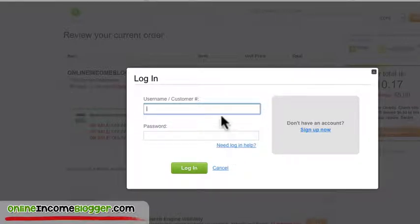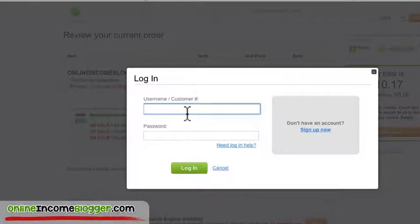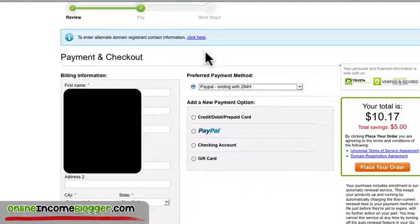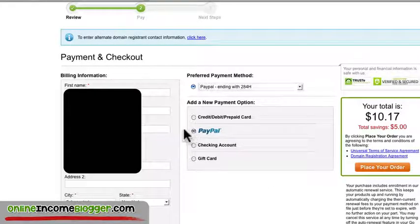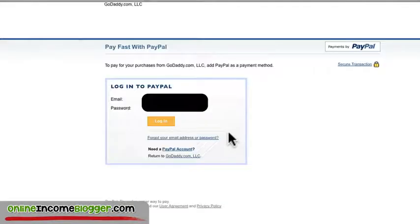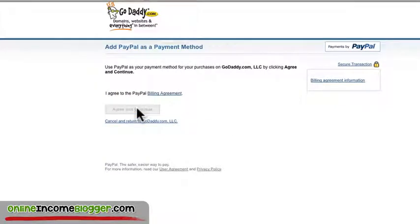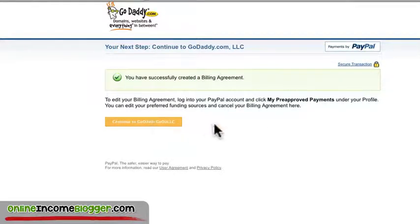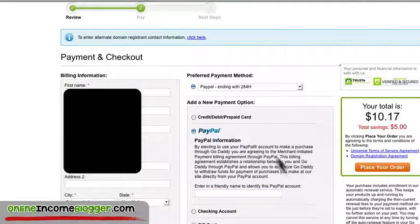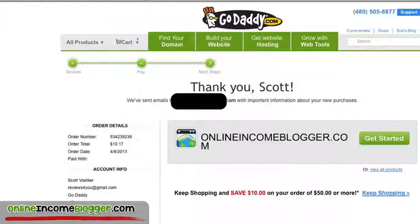I'll click 'Check Out' and it asks for my login. If you don't have an account, you'll need to create one. I usually check out with PayPal, so I'll go through that process — logging in and agreeing to their terms. It says 'successful billing agreement, continue to GoDaddy.' I hit 'Place Order' and that's it — 'Thank you Scott, we sent a confirmation email to your email address.'